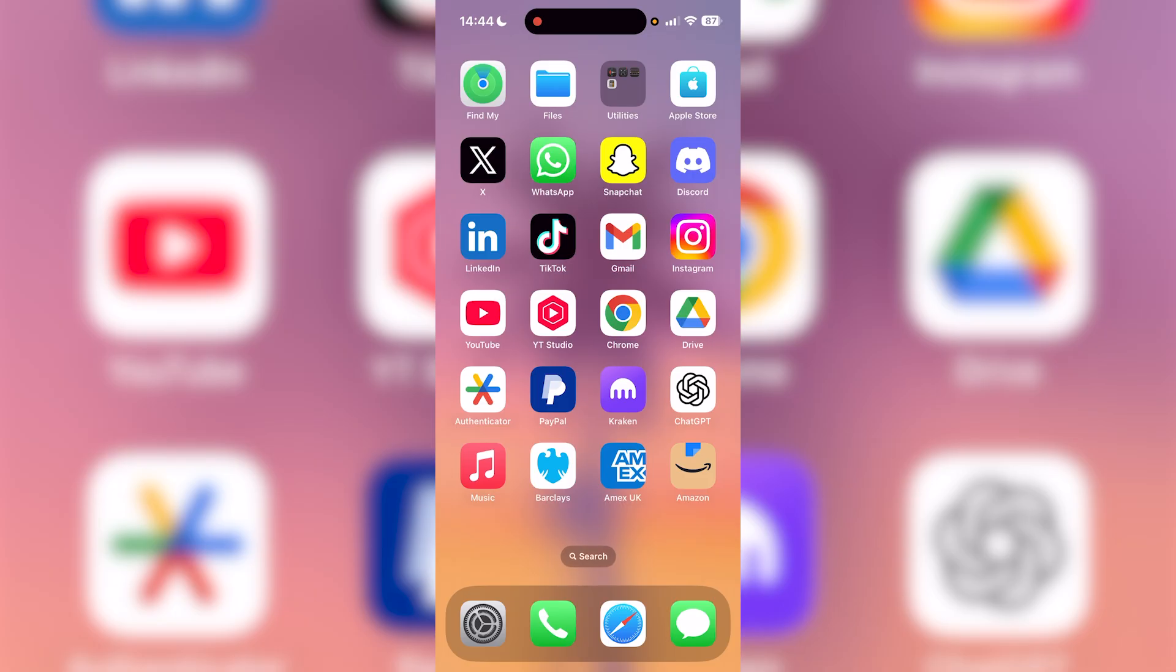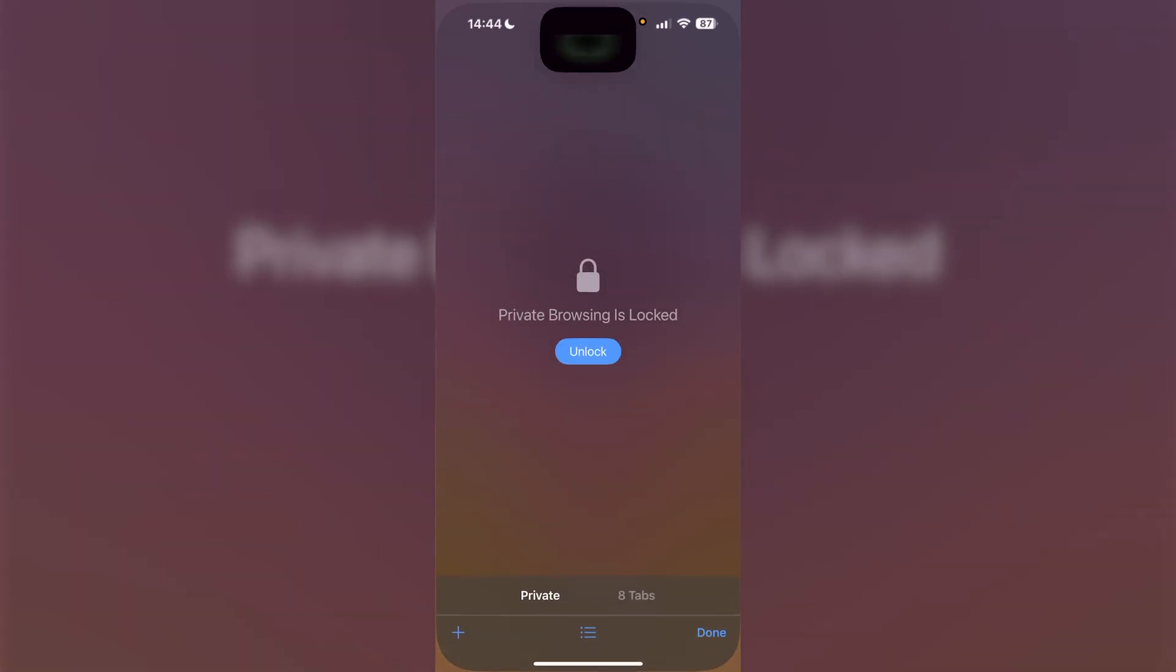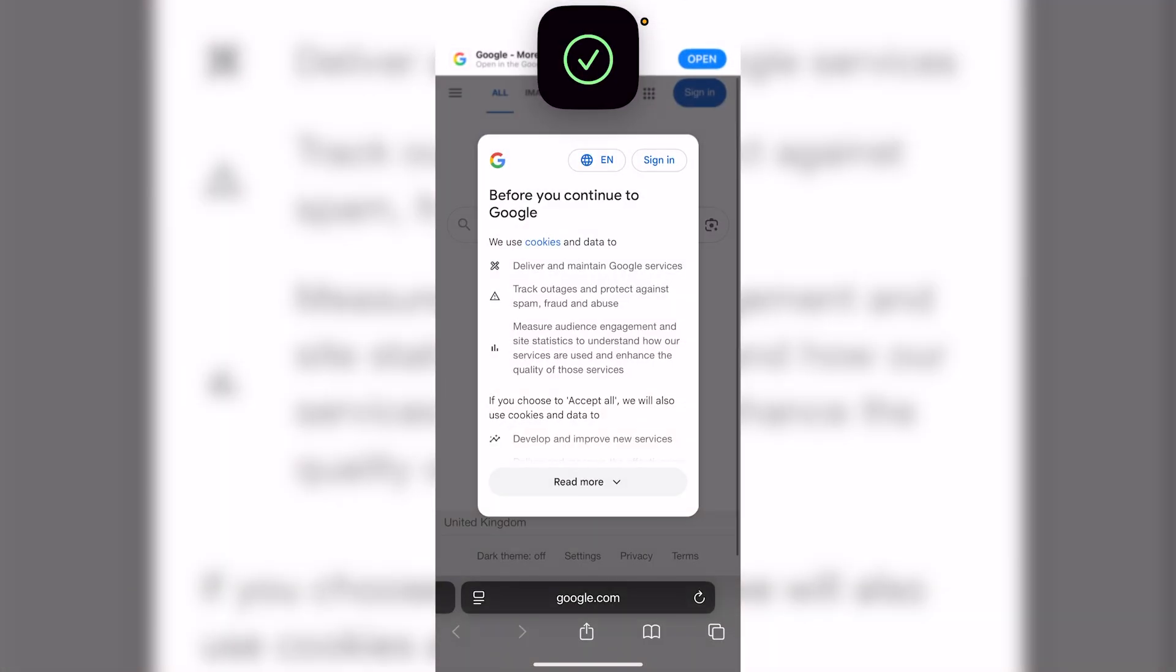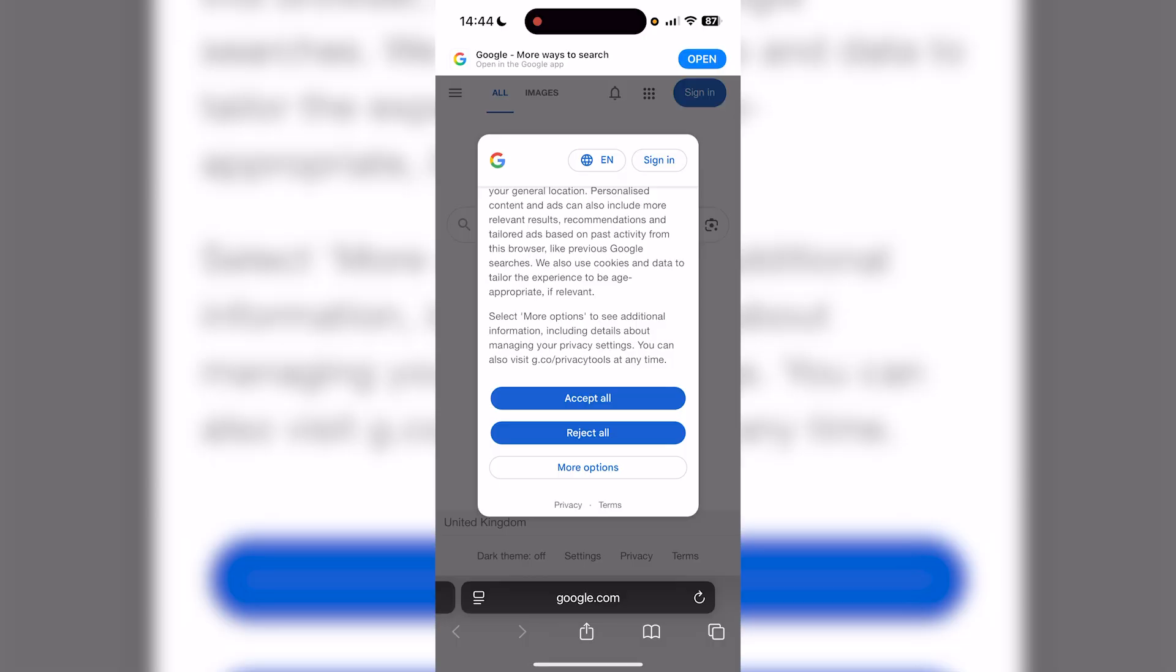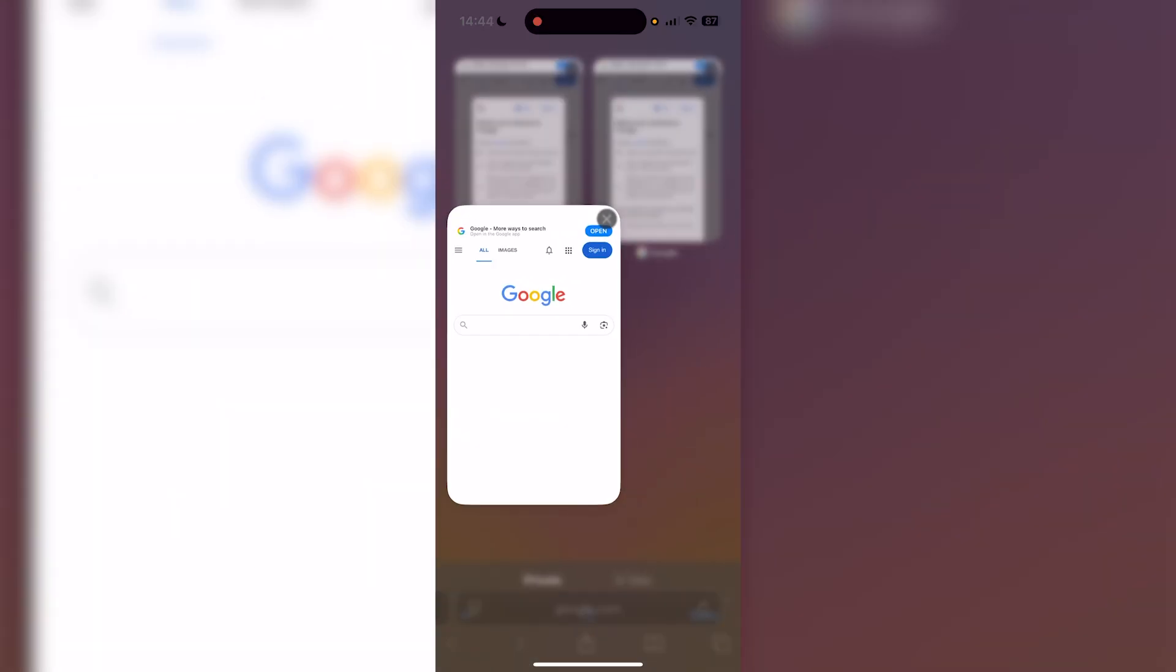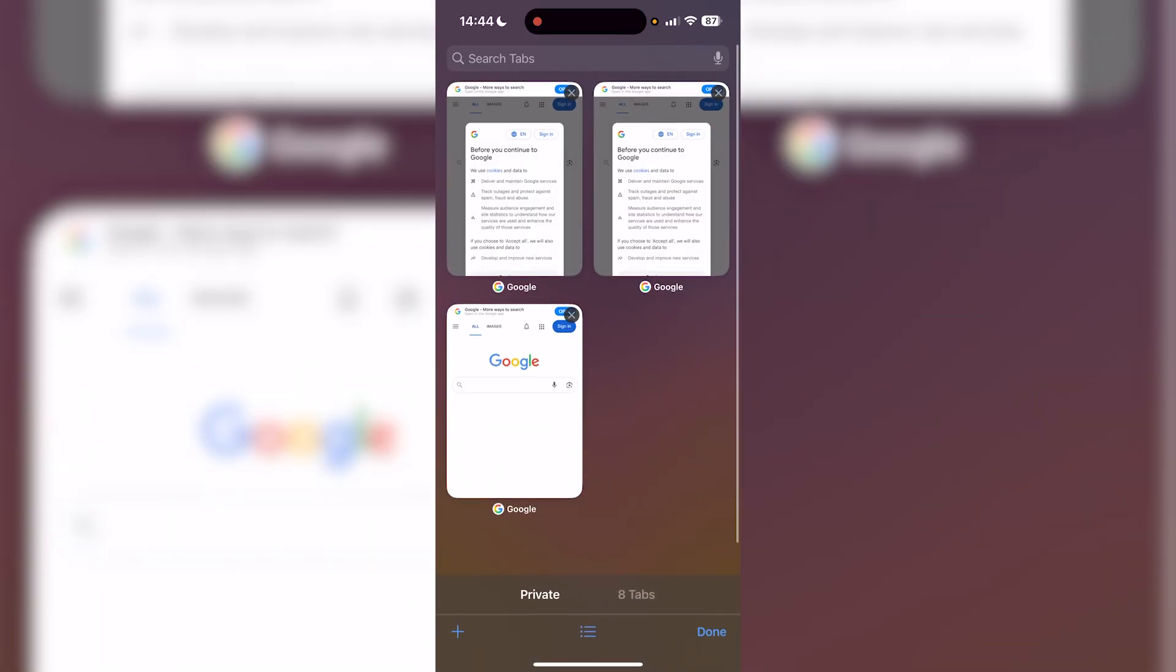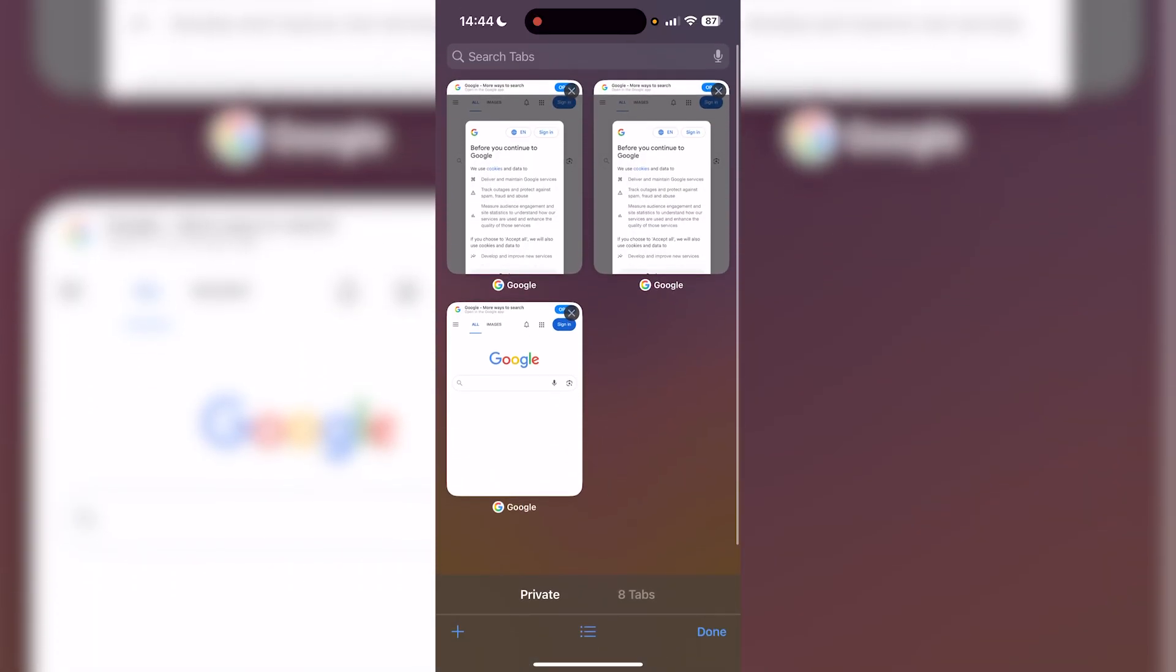Let's open up Safari. Let's say you have a bunch of tabs open in incognito - we have three example tabs open here.